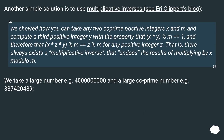Another simple solution is to use multiplicative inverses — see Eric Lippert's blog. We showed how you can take any two co-prime positive integers x and m, and compute a third positive integer y with the property that x * y % m == 1, and therefore that x * y % m == z % m for any positive integer z. That is, there always exists a multiplicative inverse that undoes the results of multiplying by x modulo m.